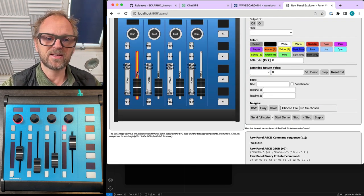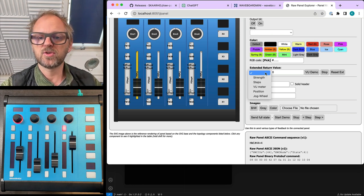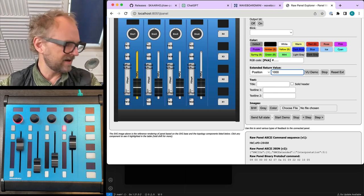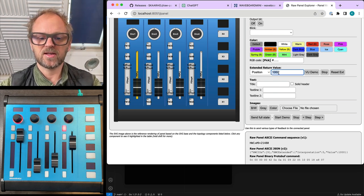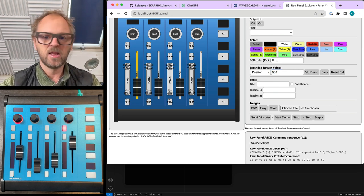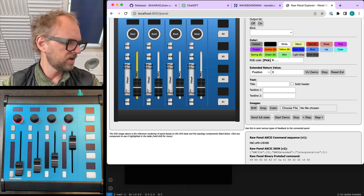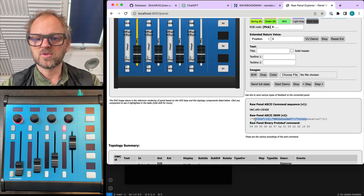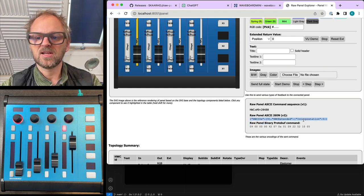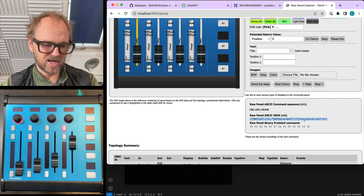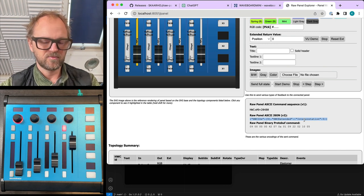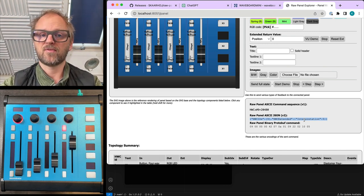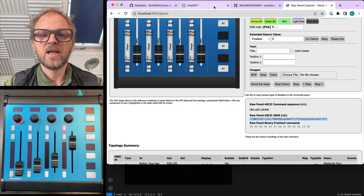Let's just pick this fader and then choose this one called position. And then if I type in 1000, you see the fader moves to the top. If I type in 500, it moves to the middle. And if I type in zero, it moves to the lowest position. And that's exactly what I actually used in the instructions to ChatGPT to use this extended hardware component return values in order to set position of the fader. So let's see if it picks that up correctly.